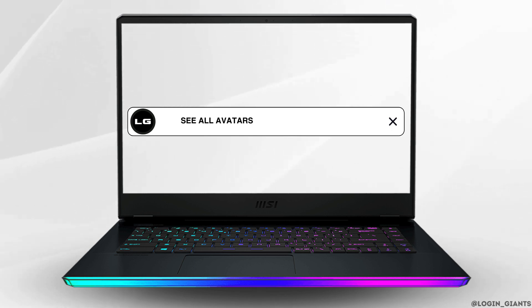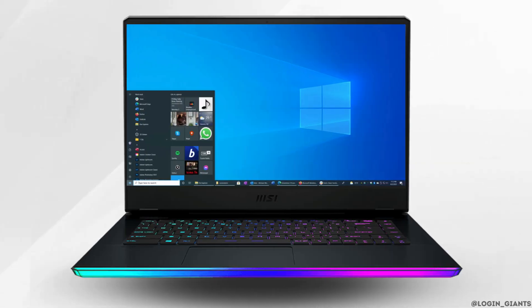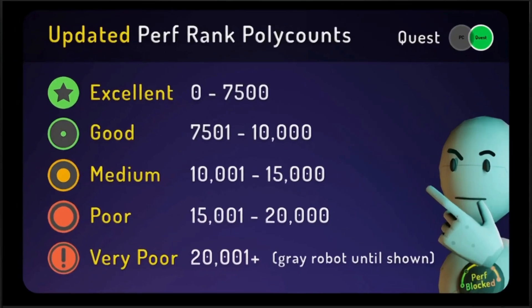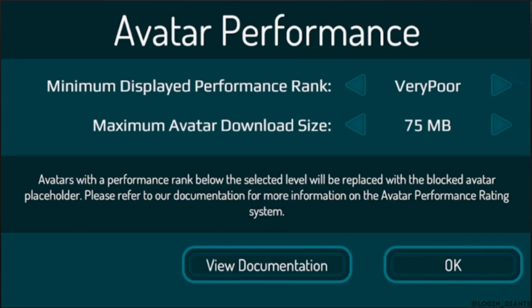How to see all avatars in VRChat on Oculus Quest. On Quest, the minimum display performance rank is set to medium by default, which means you will not see any avatar ranked as poor or very poor. You can go to the performance rank polycount settings and access the performance options in order to change this.